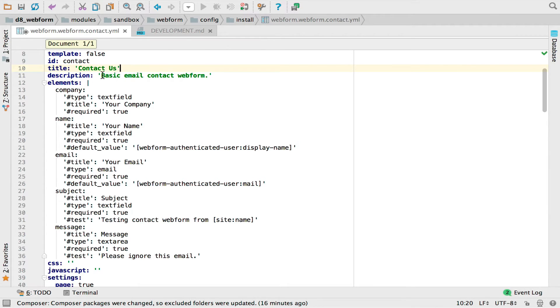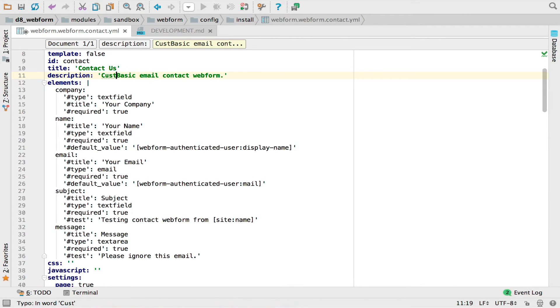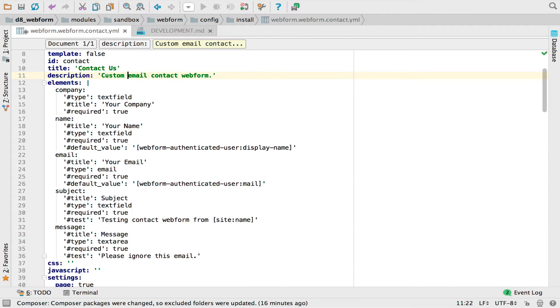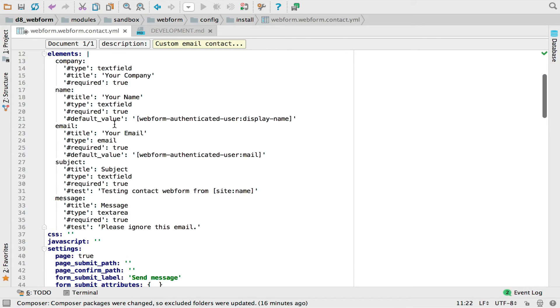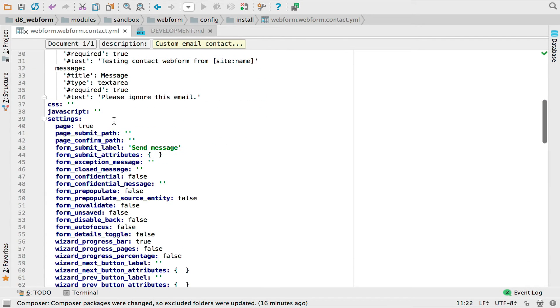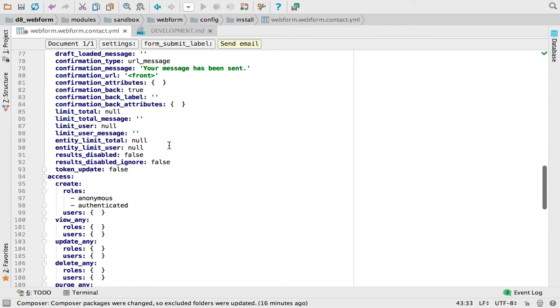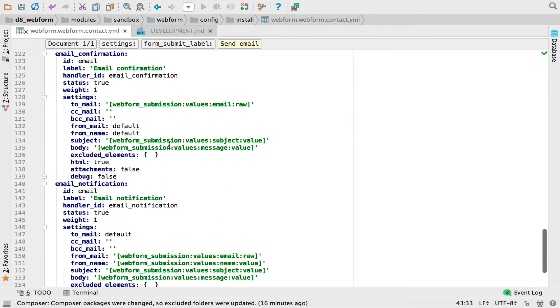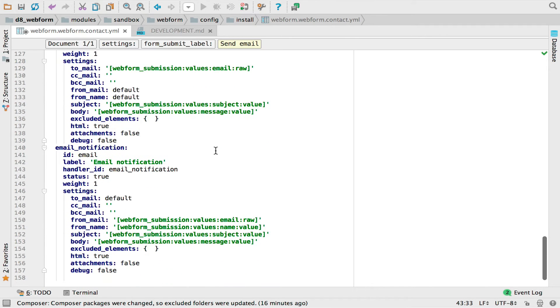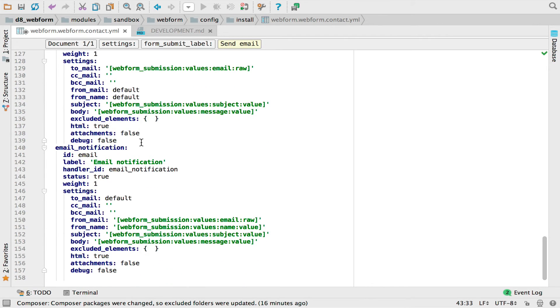By the way, this all goes into your revision control. Custom email contact web form. Let's see what else. And then you can also update the settings. I spent a lot of time on the names of all the settings to make them easy to understand. So you could say, send email. Or you can go update the confirmation, which at the bottom, you can actually start editing the body. We're using tokens.